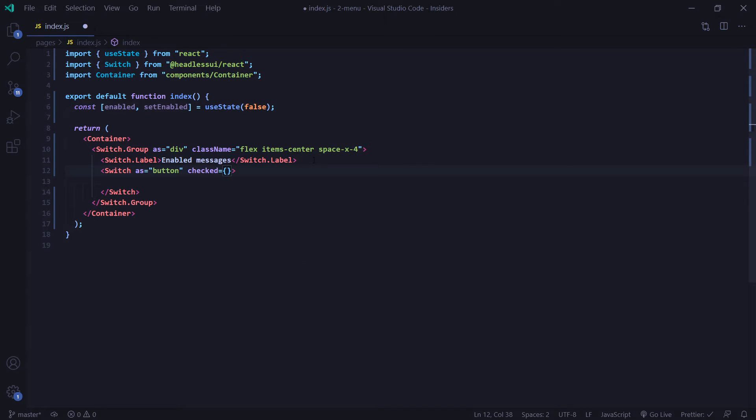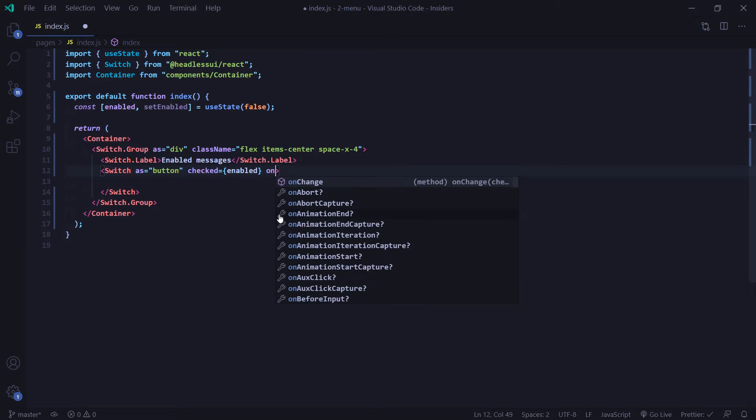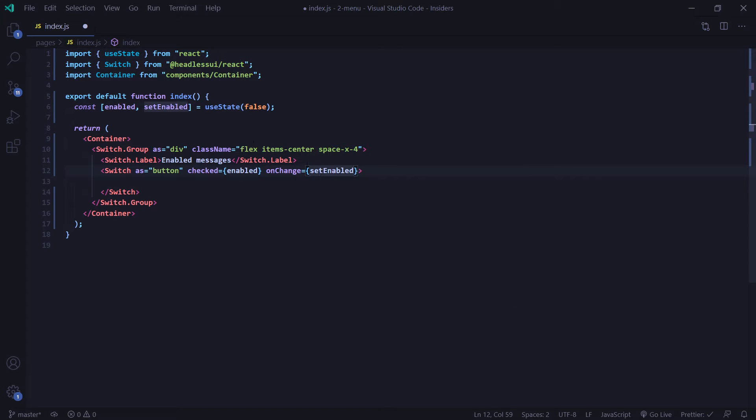Next is the checked prop. And here's where we're going to want to put in our enabled state. And this basically determines whether or not the switch is checked. Next is going to be our on change prop. And we're going to use this to toggle our set enabled. And lastly, we're going to add some Tailwind styling.